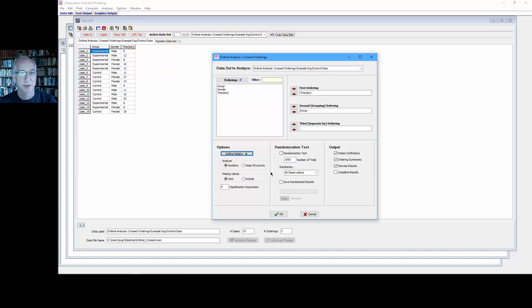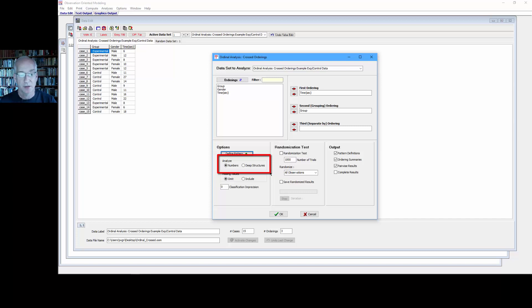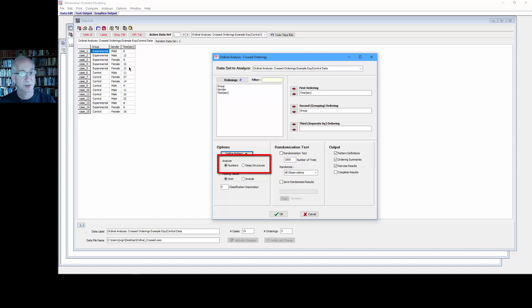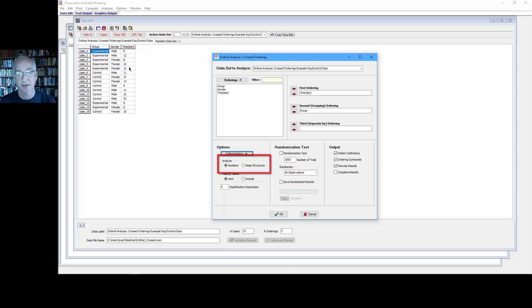With the Analyze Numbers or Deep Structures option in the ordinal analysis cross-orderings procedure, you can base the analysis on either the numbers as they appear in the data spreadsheet or on the deep structures, which is how you have the observations defined.